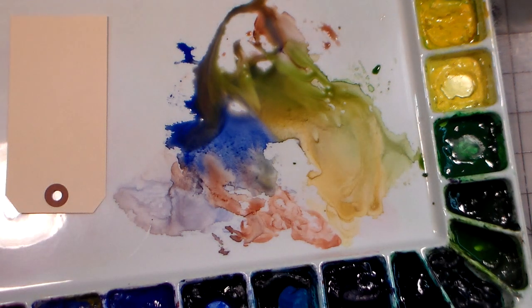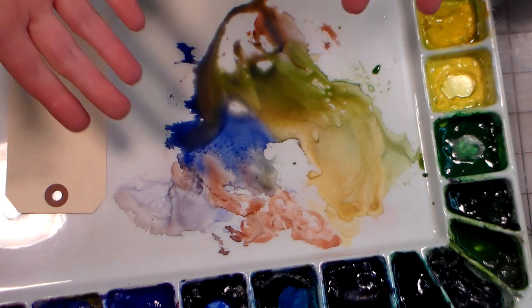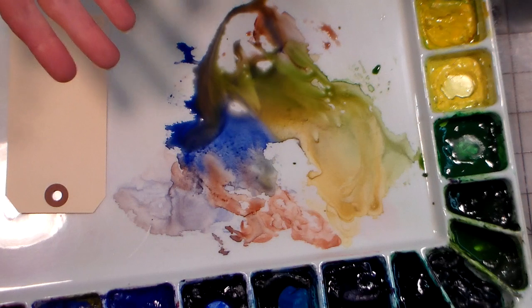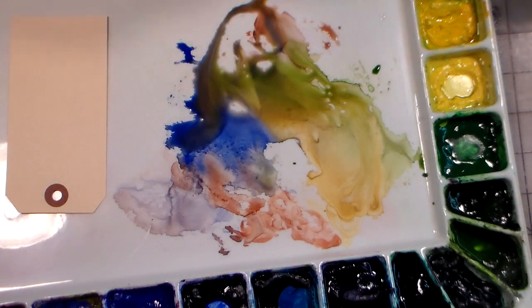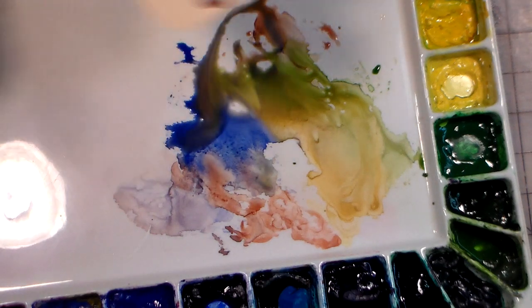Hi there! Lindsay here, The Frugal Crafter. It occurred to me you may wonder what to do with all that paint left over on your palette after a painting session. Well how about this?